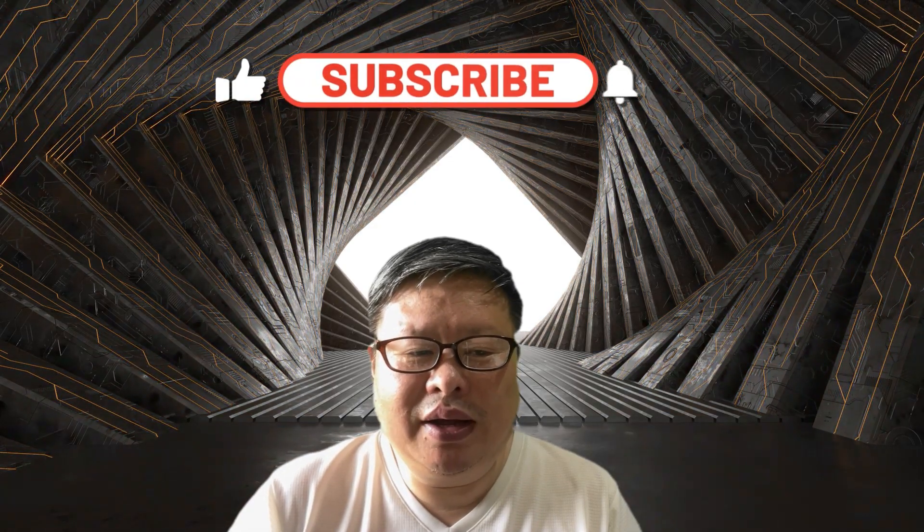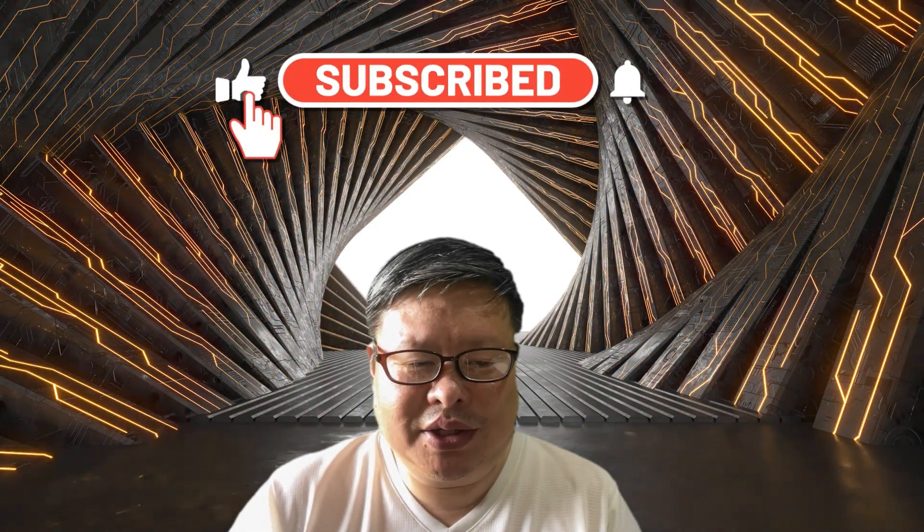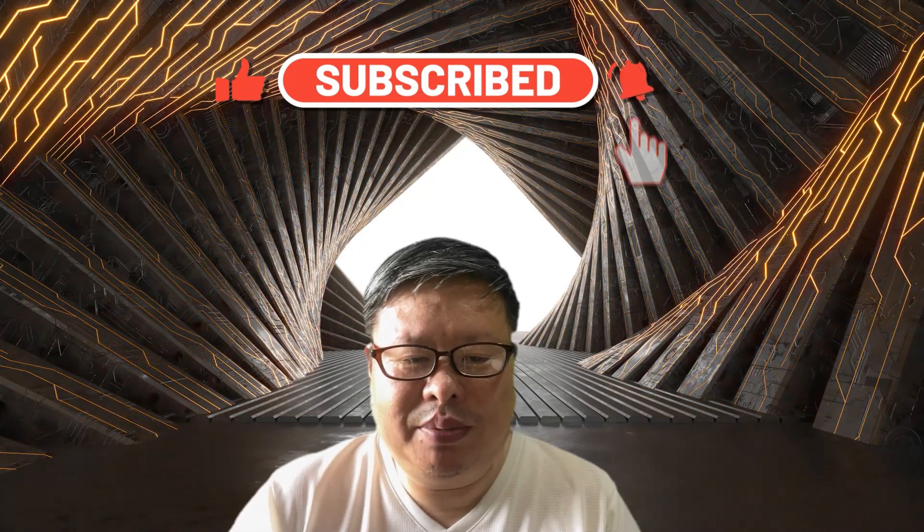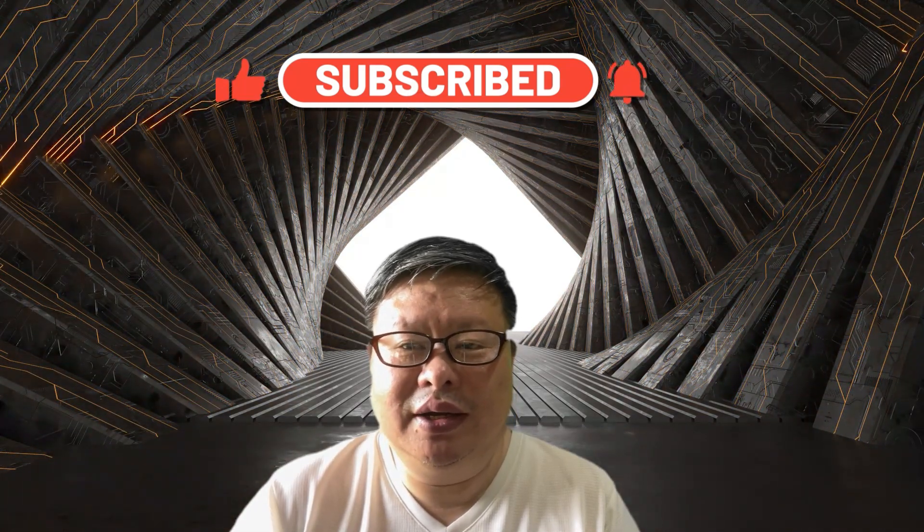If you enjoy my content, please consider subscribing to my channel. Thanks for watching.